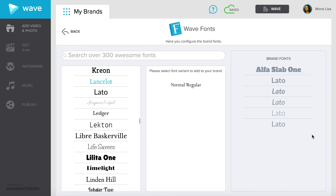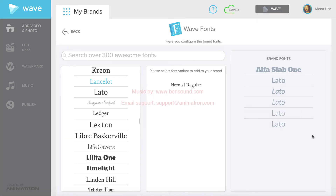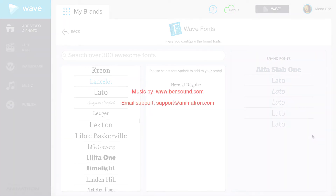Done! Watch the next video to learn how to add colors to your brand.